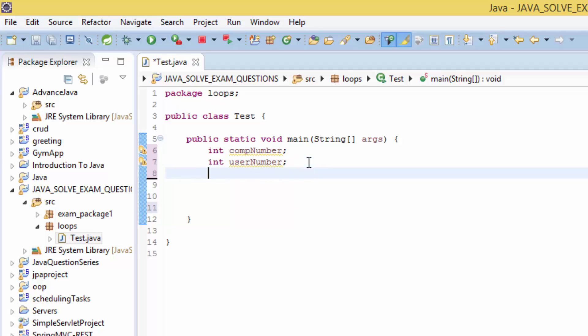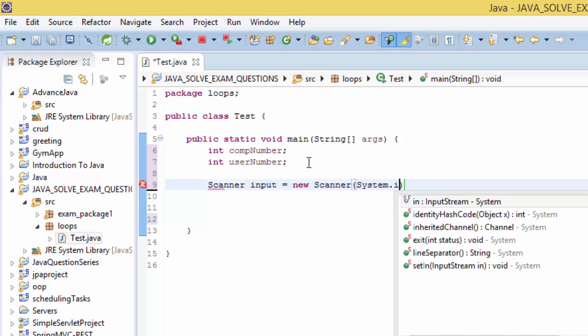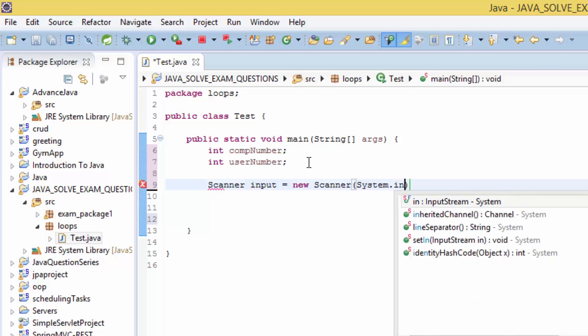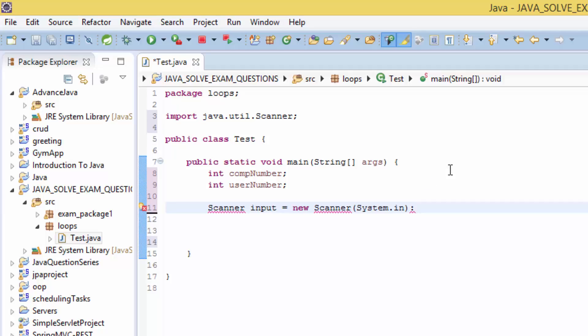So in here, let's write the scanner. Scanner input equals new Scanner System.in. Then, control shift O, organize the imports. And this should be semicolon.